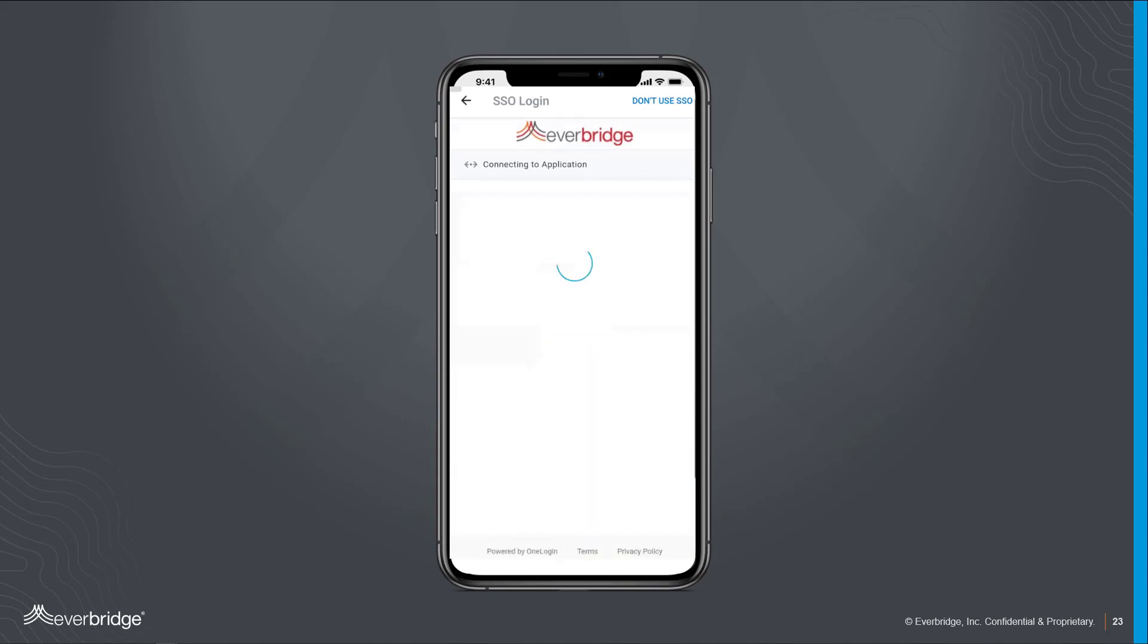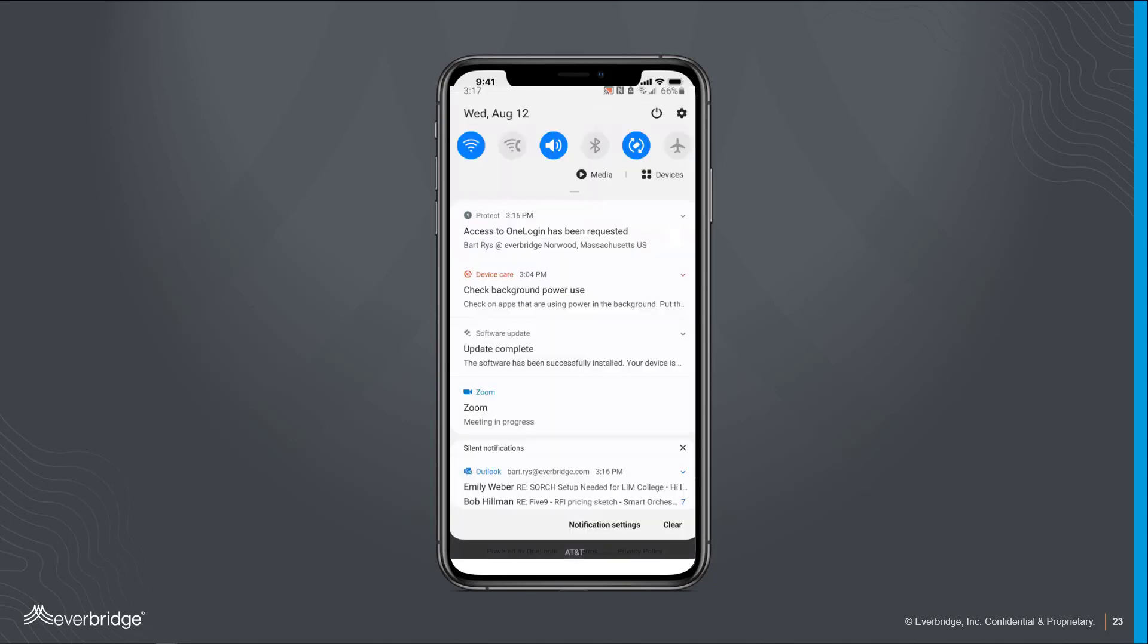After entering your network credentials, you may be required to complete two-factor authentication if it has been enabled by your organization.